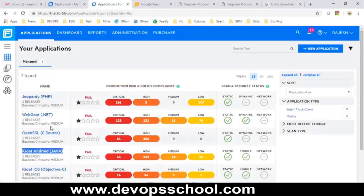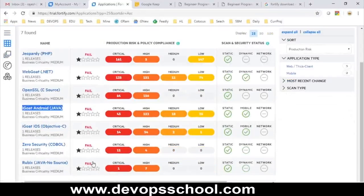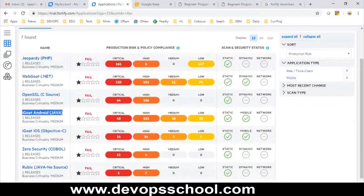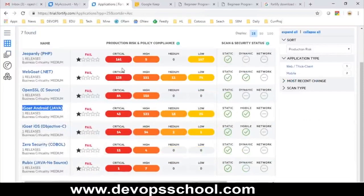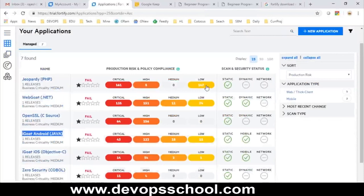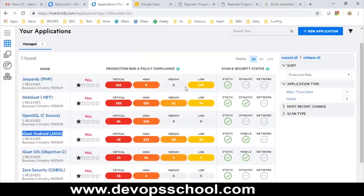These projects have already been analyzed. You can see fail/fail status, and statistics like how many critical security issues: 161, 135, 64 — along with high, medium, and low counts. Fortify is a commercial tool, not open source, and uses a built-in algorithm to classify issues as critical, high, medium, or low.